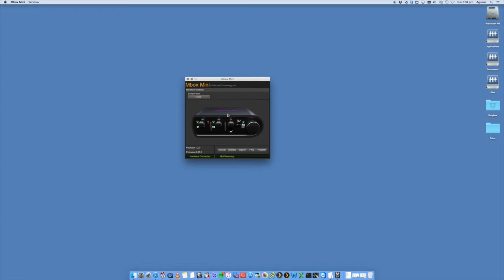The next step would then be to get it to recognize on your actual software. We're going to look quickly through GarageBand and through Logic on the Mac. Again, it's going to be similar through Pro Tools or another audio recording device on a Windows computer.